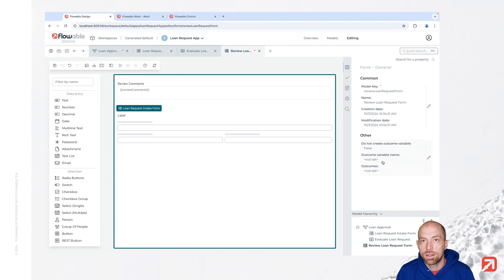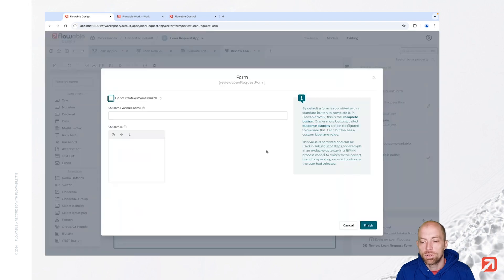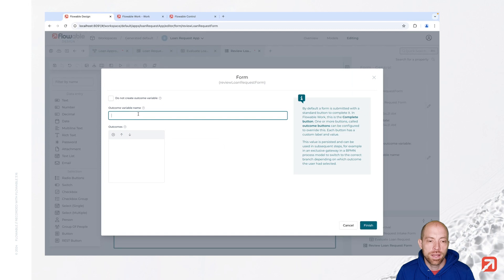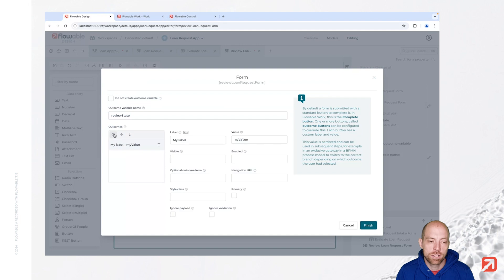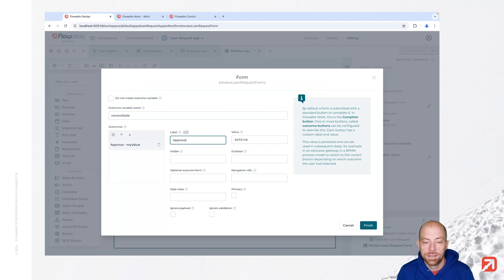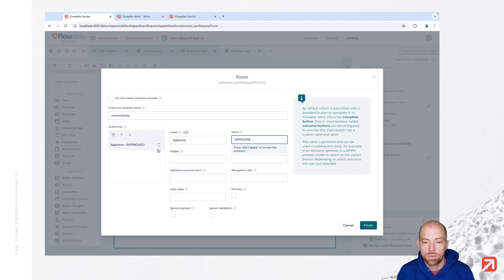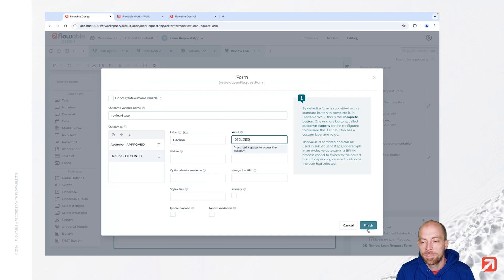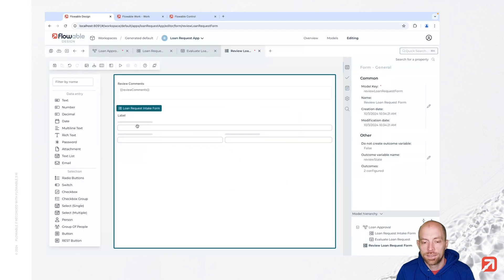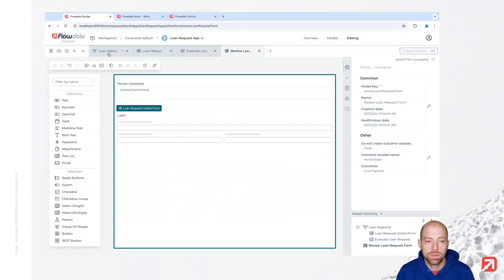And last but not least we can go ahead and say we would like to have some outcomes. We are going to say the outcome variable name is review state which is then automatically creating. And we have here the approve option where we would like to store approved, and then we have the decline option where we would like to store declined. And with that we have a simple form to do a manual review.